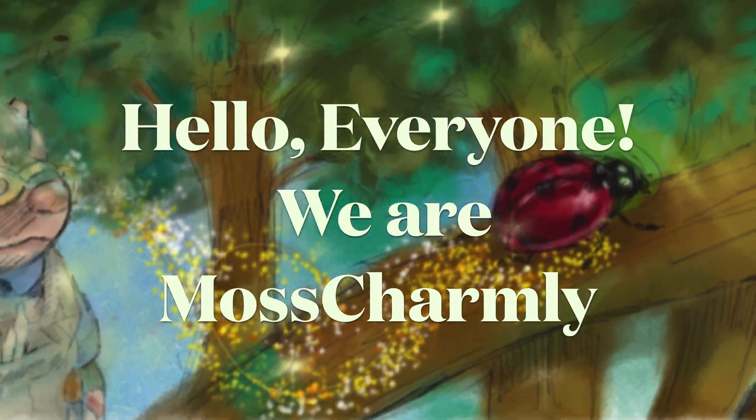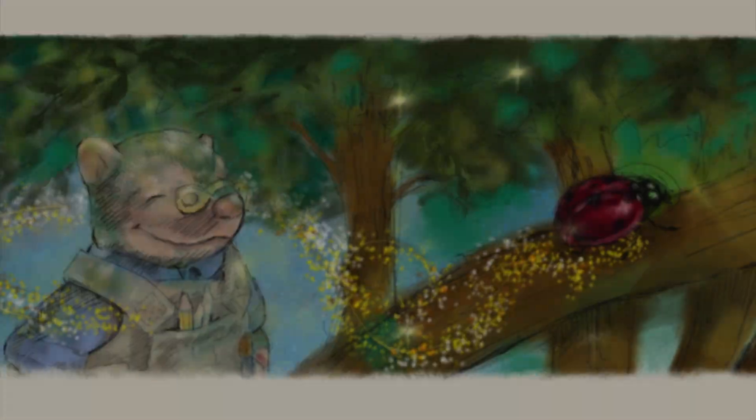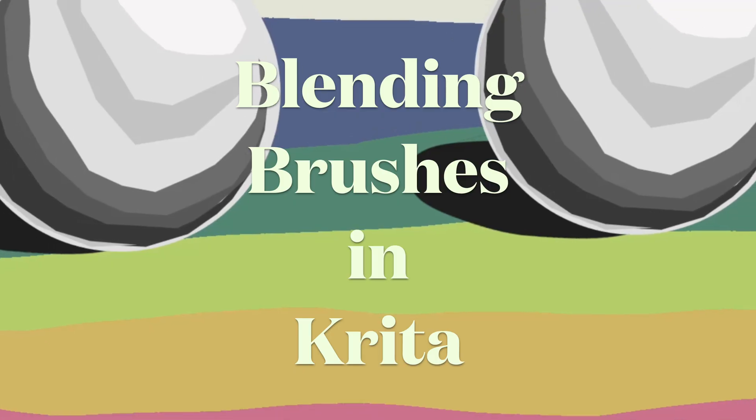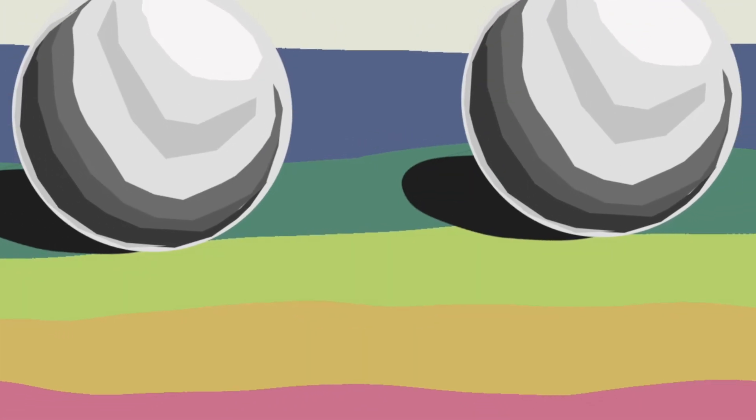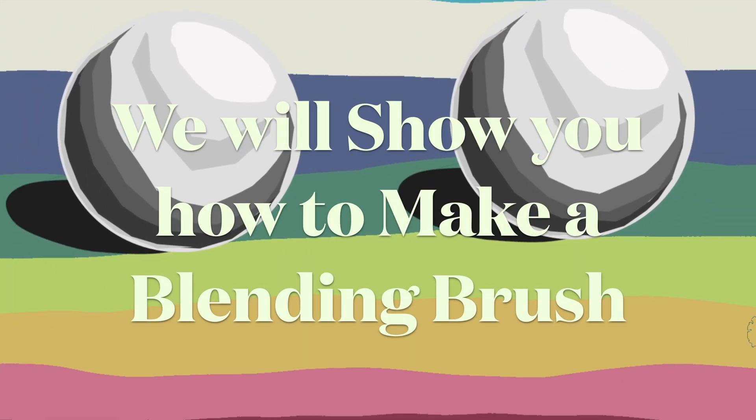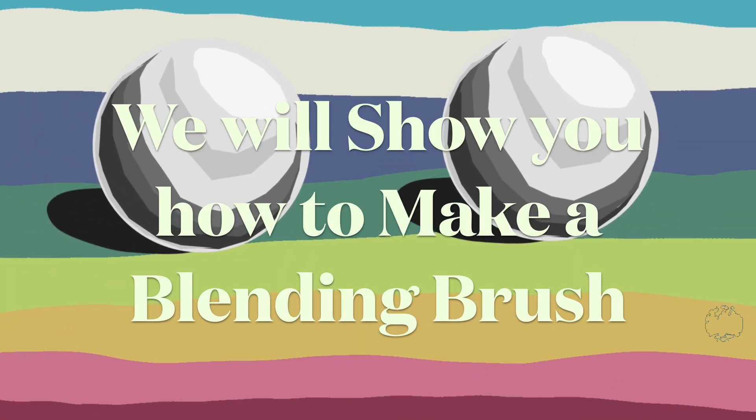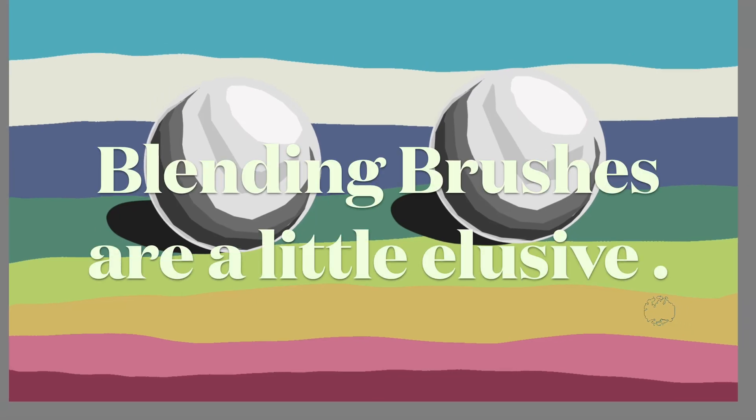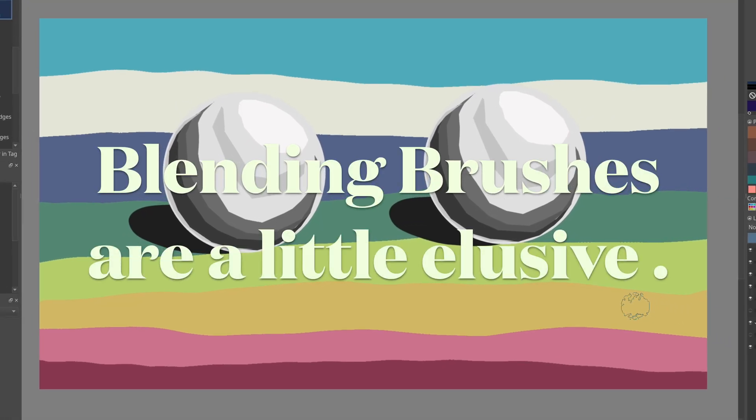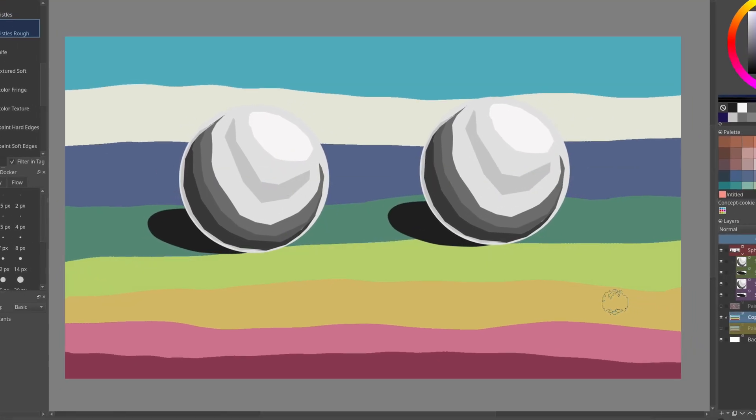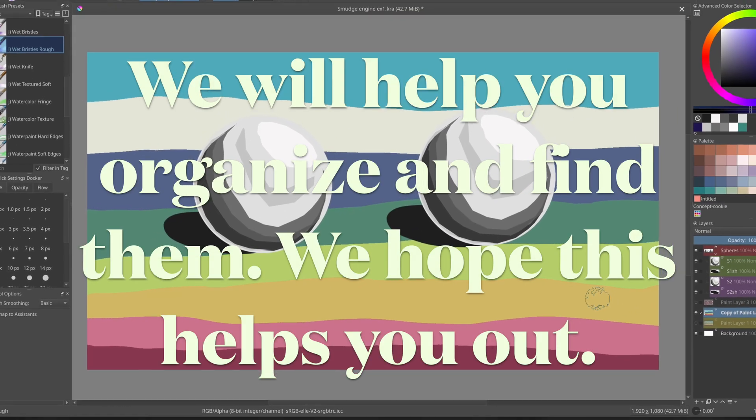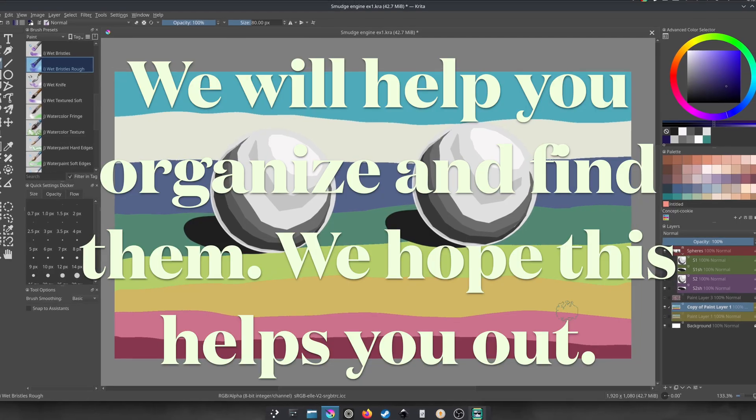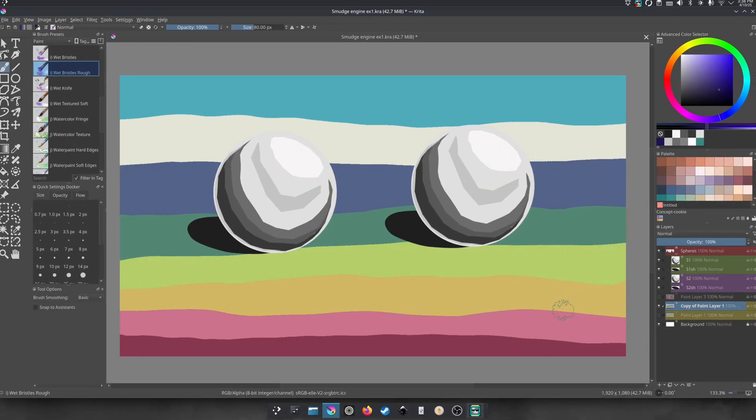Hello everyone, we're Mask Charm. Today we're going to talk about blending brushes in Krita and how to make one and where to find them. Because sometimes they're hard to find, but we're going to show you where they are and how to make them.